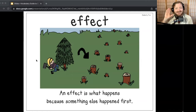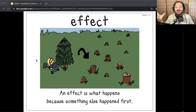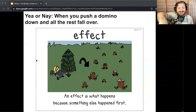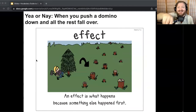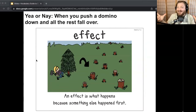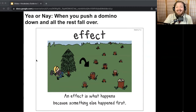Let me hear you say the word effect. So if I say something that goes with effect, make like a little explosion with your hands and say 'effect.' If I don't, give a thumbs down. We'll skip the first one because I gave it away — if you push a domino over and the rest fall over, that would be an effect. The cause was you pushed one, and the effect was they all fell down. Let's do the next one.